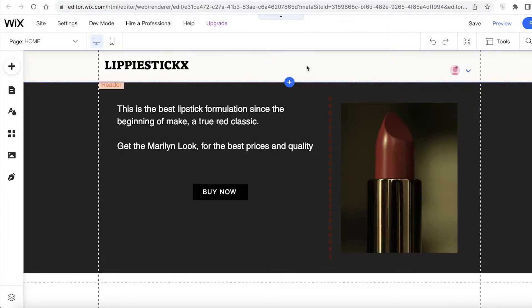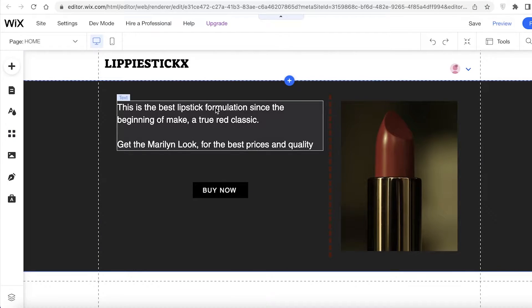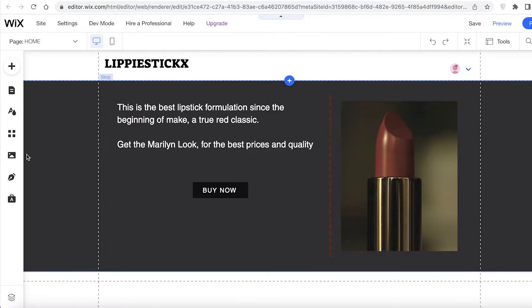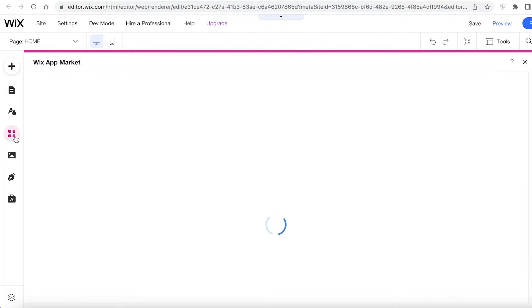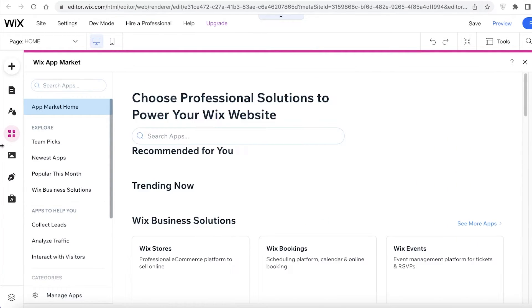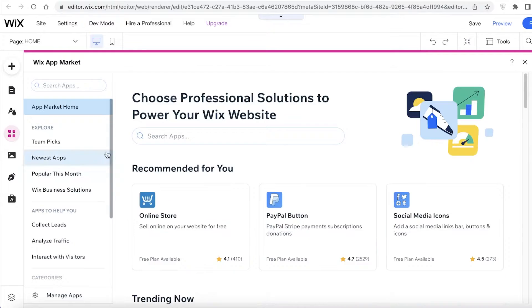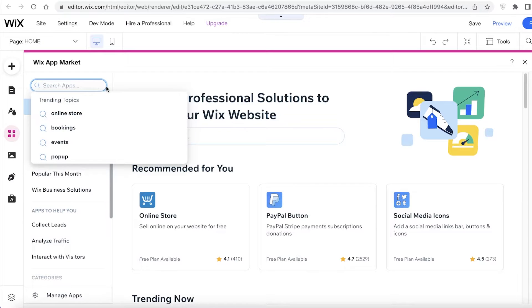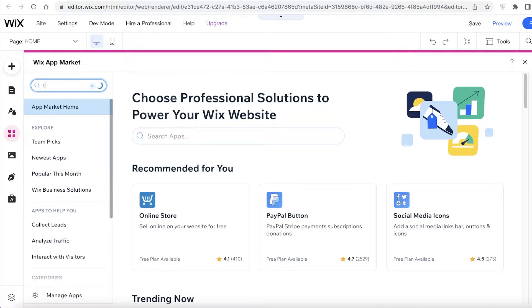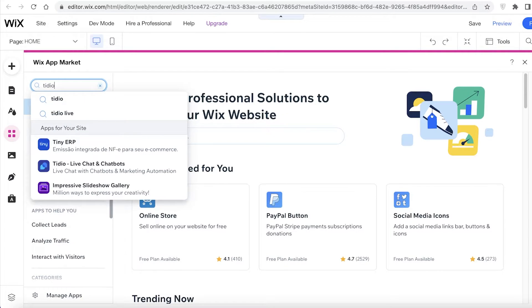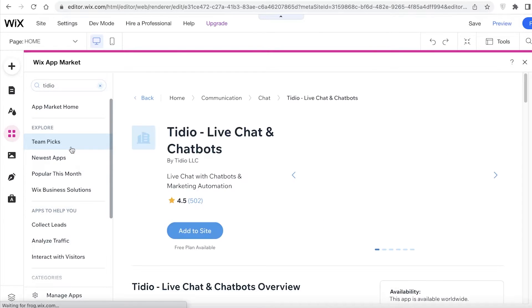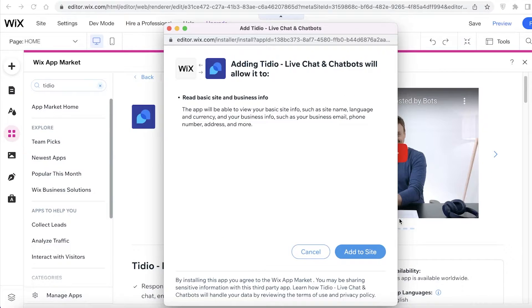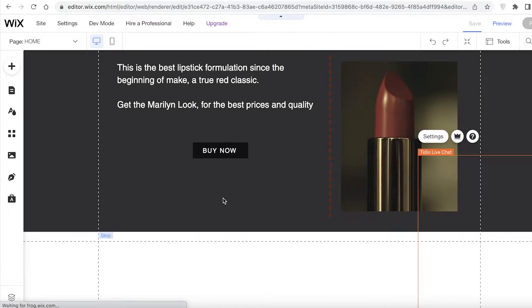I want to add Tidio to make sure that customers are satisfied with the experience that they have. On your left over here you're going to click on Add Apps. No matter what platform you are using, as long as you have the app store or the app integrations in your website editor, you're just going to click on those. Now I'm just going to search for Tidio, so Tidio Live Chatboxes. I'm going to click on this. Once you do that, you're going to click on Add to Site.